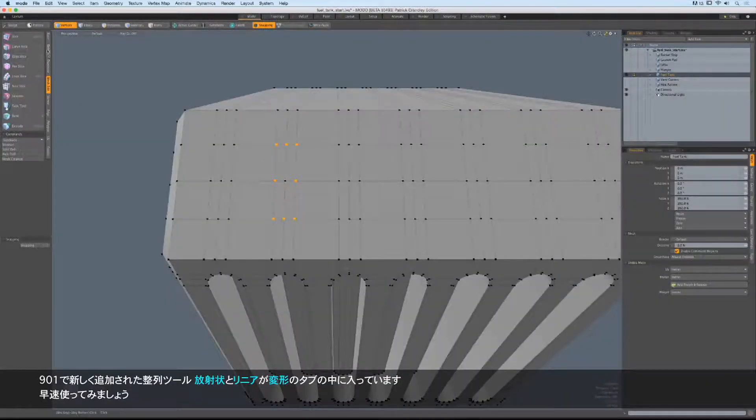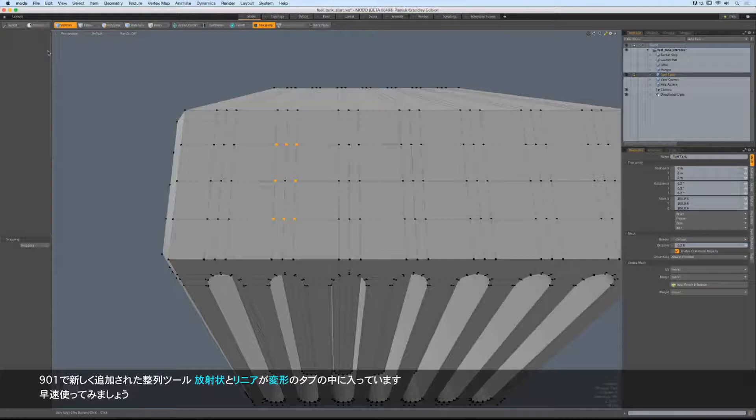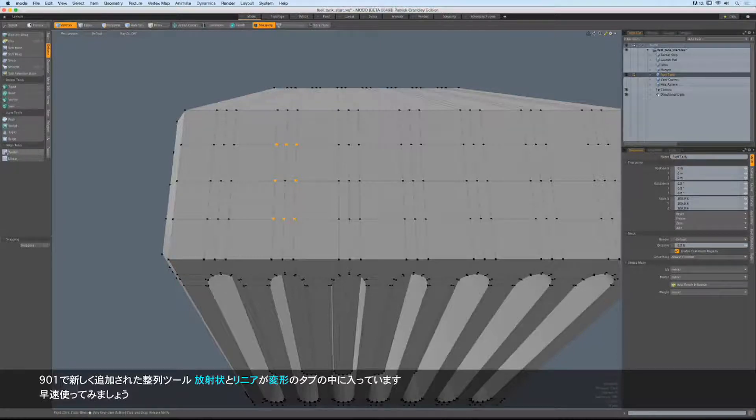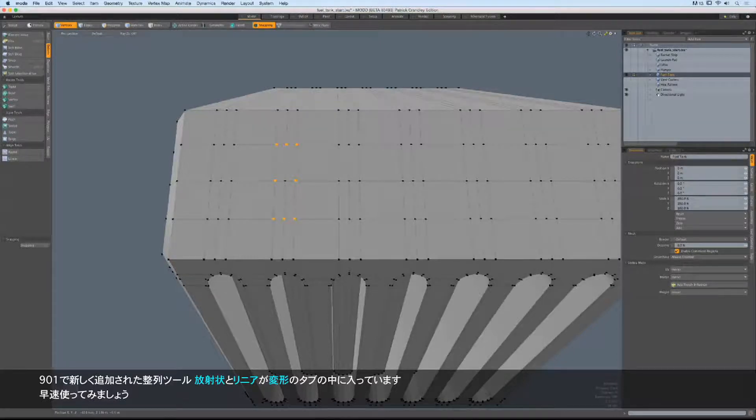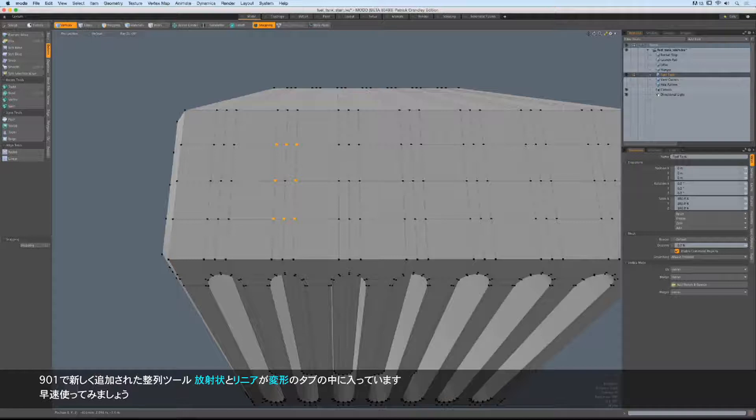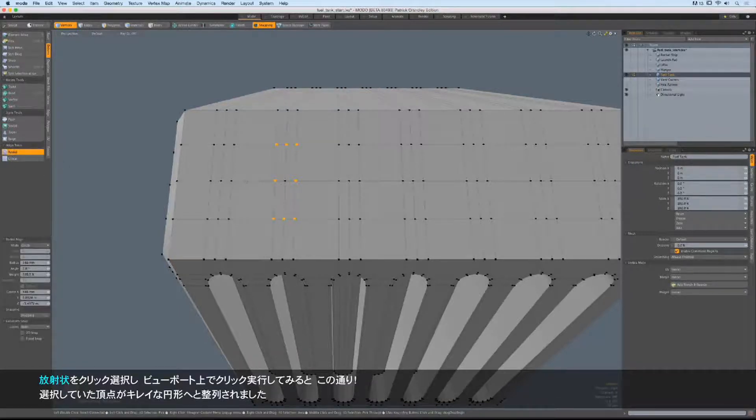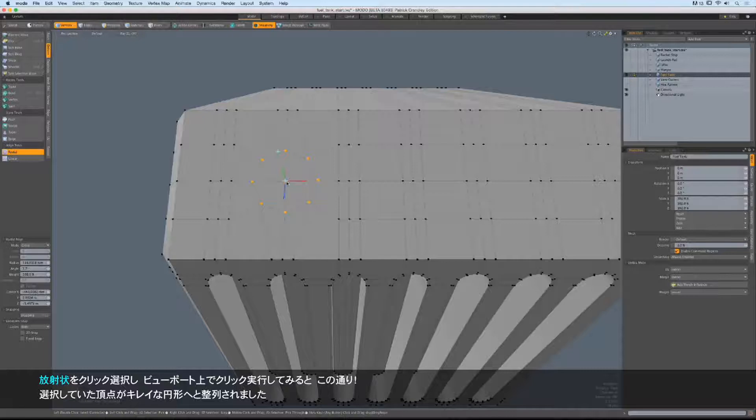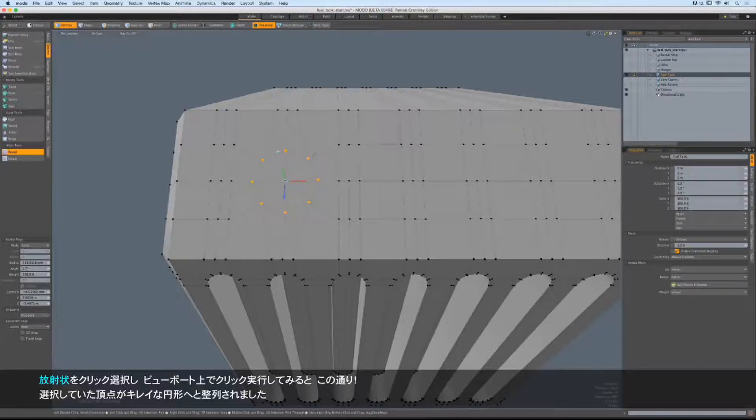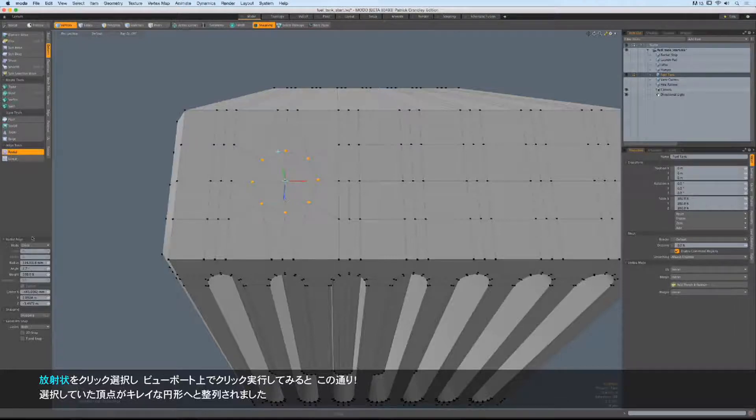New in 901, if we go to the Deform collection of tools, at the bottom we have some alignment tools, and we now can radially and linearly align vertices. Let's check it out. I'm going to run radial. I'll click on the viewport to apply the tool, and there we go. Now, all these verts have been moved into a perfect circle, and it is a perfect circle, which is pretty fantastic.